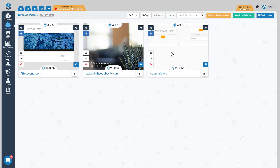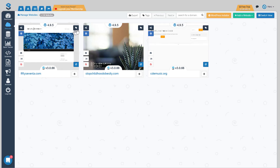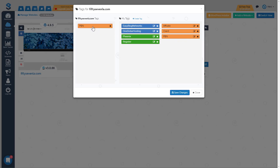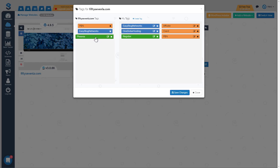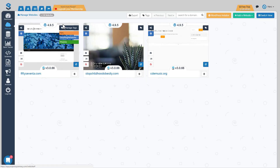Now we need to start assigning tags to our sites. If you have a lot of sites, the 'not tagged' filter is very useful — click it and it shows all sites without a tag. For the first site, 57-lot, I know it's a private blog network hosted at easy blog networks and registered with phoenix.com. I click the tag and drag it over, select the registrar, then click save changes. Now you'll see sliders showing it's a PBN on easy blog networks with the domain at phoenix.com.